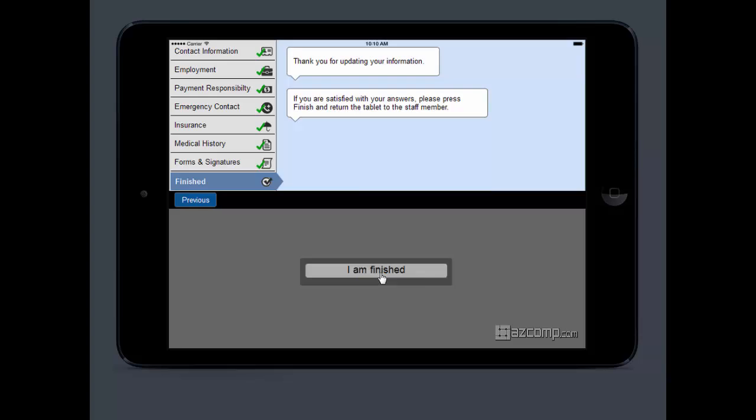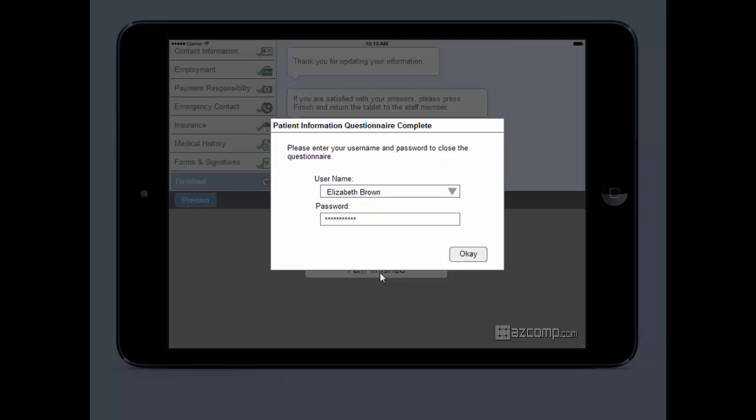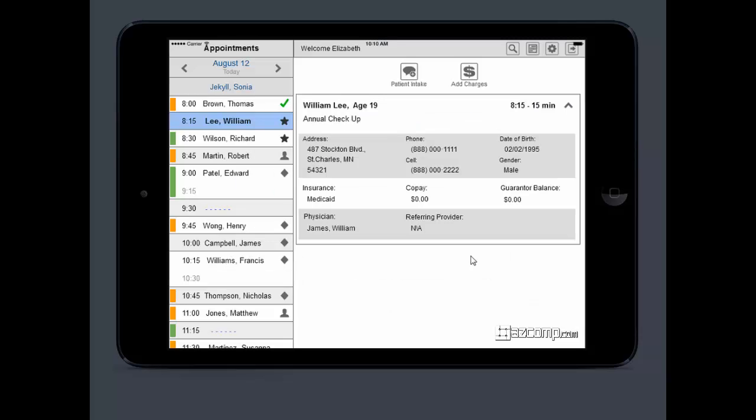and then it's going to lock them out of the screen because you don't want them browsing around. They're going to hand it back to the staff, and the staff's then going to enter their username and password and hit OK, and then they're going to have full access.